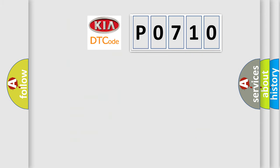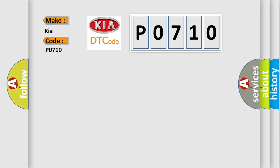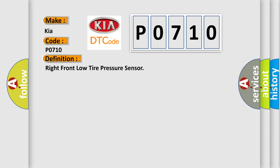So, what does the diagnostic trouble code P0710 interpret specifically for KIA car manufacturers? The basic definition is: Right front low tire pressure sensor.